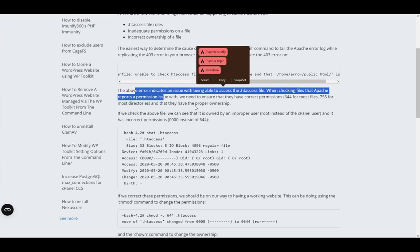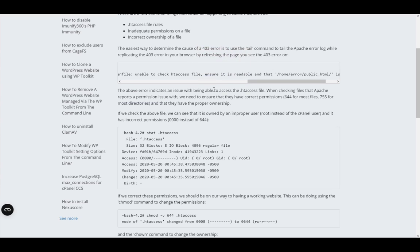The error indicates an issue with the access to the .htaccess file. Checking the reports, there is a permission issue, and you need to ensure that you have the correct permissions.